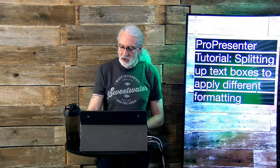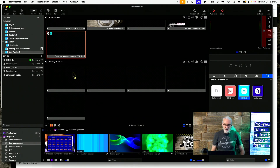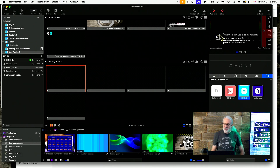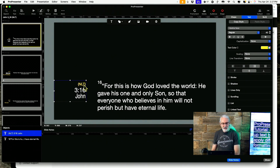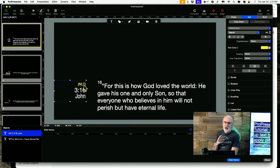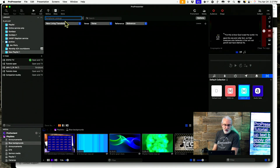I will tell you this isn't easy — it's not like one checkbox and it works — but it is possible. Here in Pro Presenter, this is basically what he wanted: notice the translation is yellow, the chapter and verse is on top, and the actual book is down below. If we right-click and go to edit the slide, you'll notice they're all in one text box but with different order and color. I did it by capitalizing on how the reflow editor works.